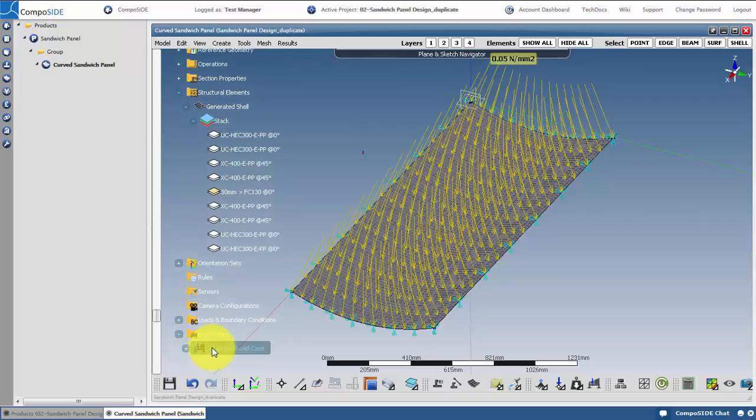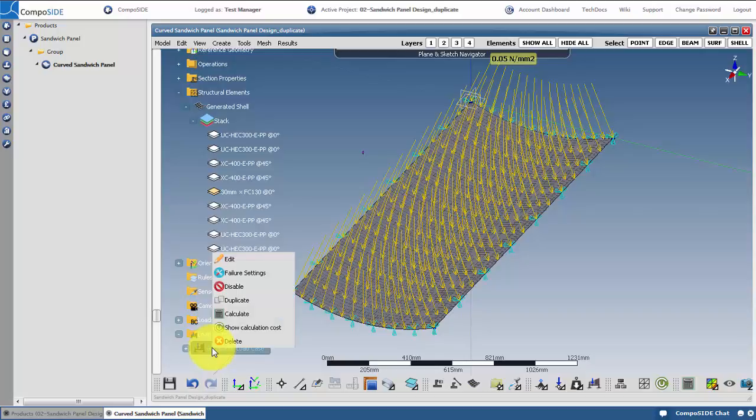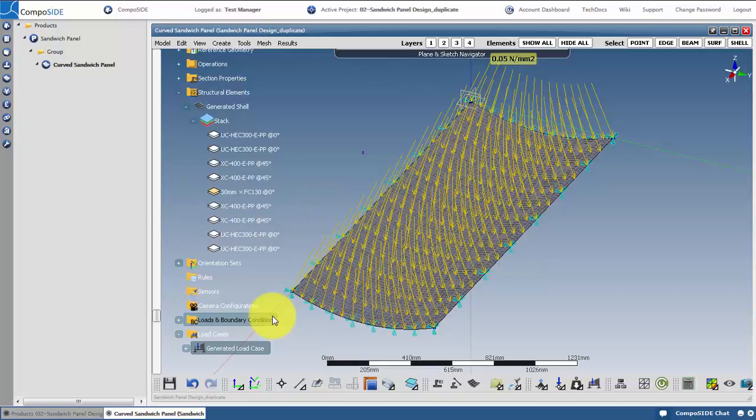To calculate this load case, right click on the load case and hit calculate. The task will be sent to our solver and will be stored and available for you to view in the tree. You can also lock the task and rename the task using the padlock icon. I am right clicking and selecting rename.